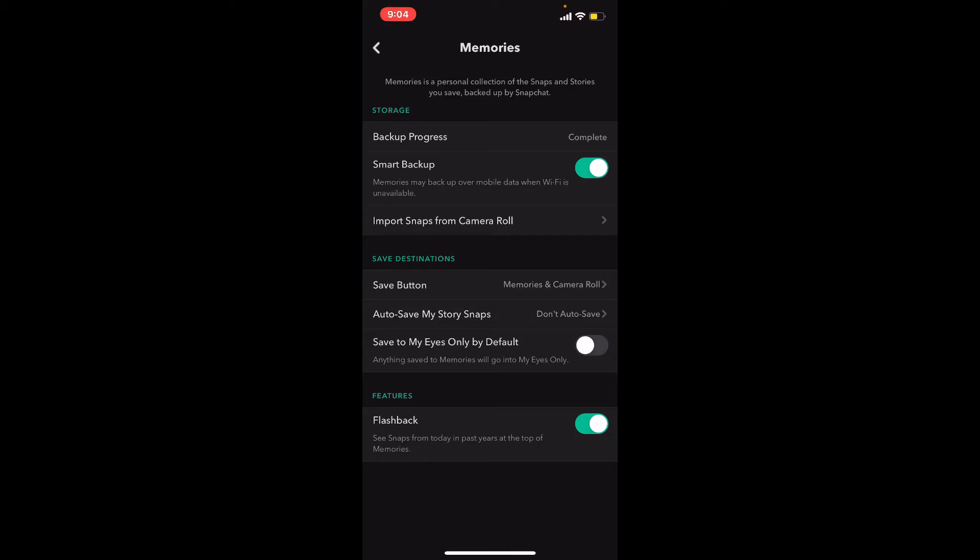You can also enable Smart Backup by tapping on the toggle button right next to Smart Backup. Once you do that, memories may back up over mobile data when Wi-Fi is not available. Let me just turn that off right now.